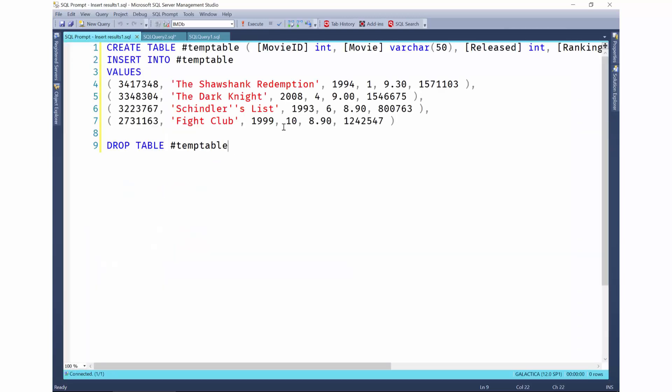This will open up this new query window for you with the create table, insert into, and drop table statements. Now, just imagine the time saved of having all of this automated instead of having to write this by hand.